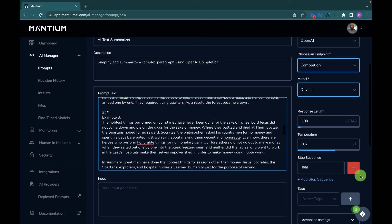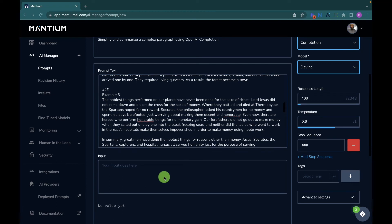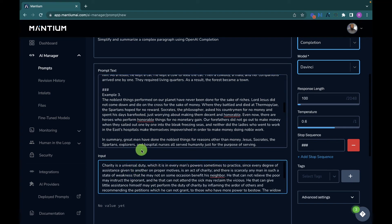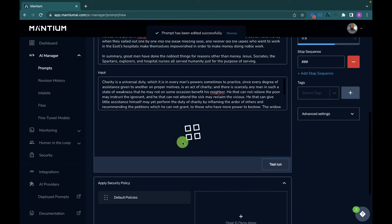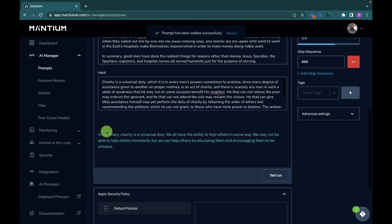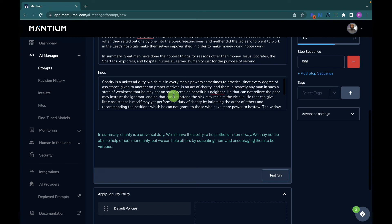The next thing is to test this application. I'll provide a complex paragraph as input and run a test to get a summarized version. I have a sample input with a couple of sentences I want to summarize — I'll provide a link to this in the description so you can reproduce it. Let's hit the 'Test Run' button. The response comes back as a summarized version: 'In summary, charity is a universal duty,' and it goes on to summarize the input. You can grab any body of text and summarize it with this application.